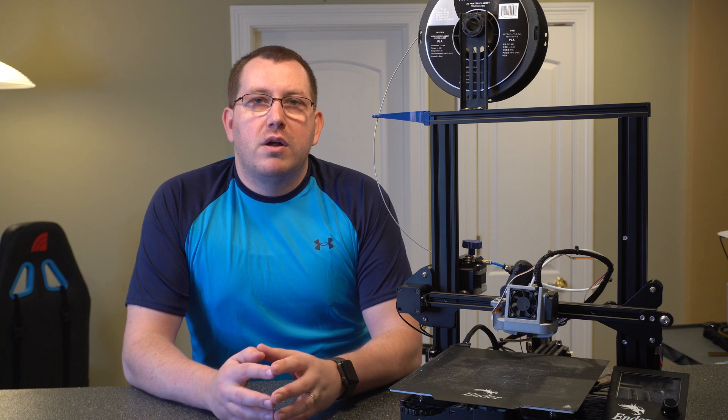Hey guys, Rob here with 3D Printscape. Today I'm going to show you how to replace the stock springs on your Ender 3 or Ender 3 Pro.